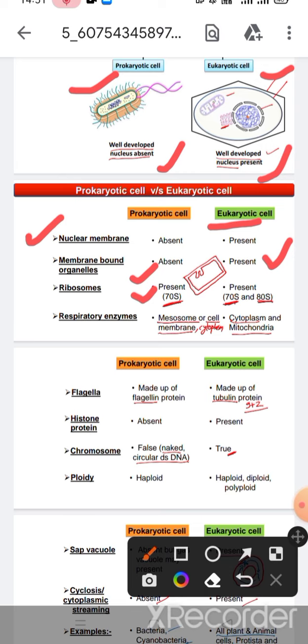In the case of ribosomes, in prokaryotic cells ribosomes are 70S, but in eukaryotic cells ribosomes are 70S and 80S types. Respiratory enzymes are present in prokaryotic cells in the mesosomes or cell membrane.